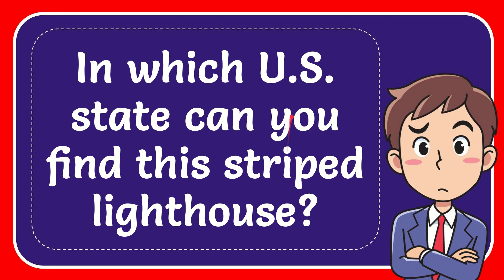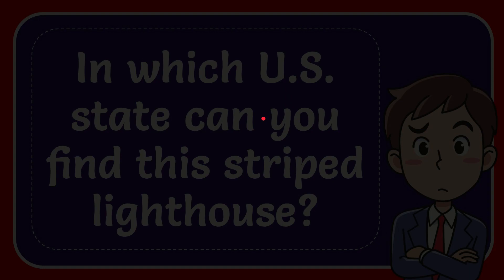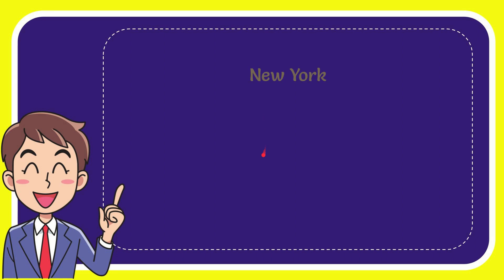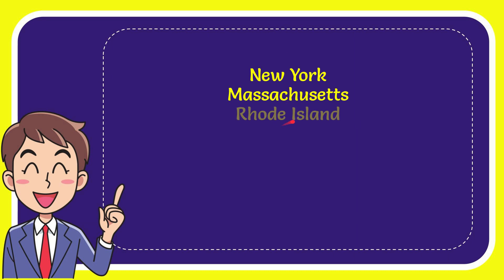In this video I'm going to give you the answer to this question. The question is: in which US state can you find this striped lighthouse? When I give you a list of the options, here's the list. The first option is New York, second option is Massachusetts, third option is Rhode Island, and the last option is Maine.